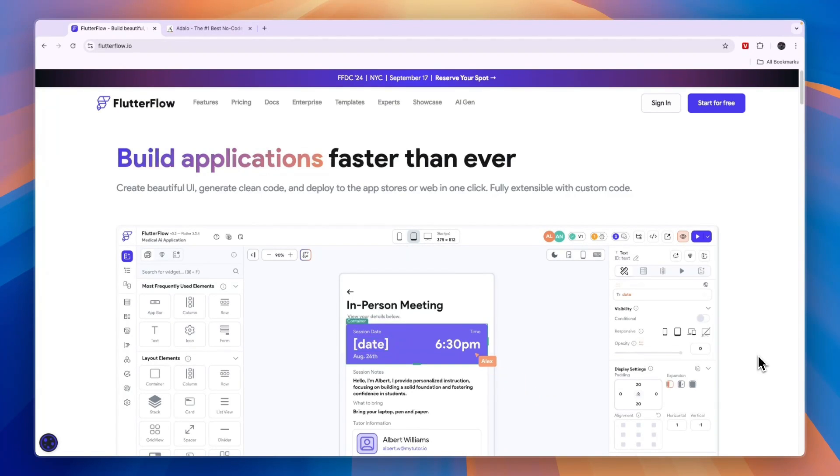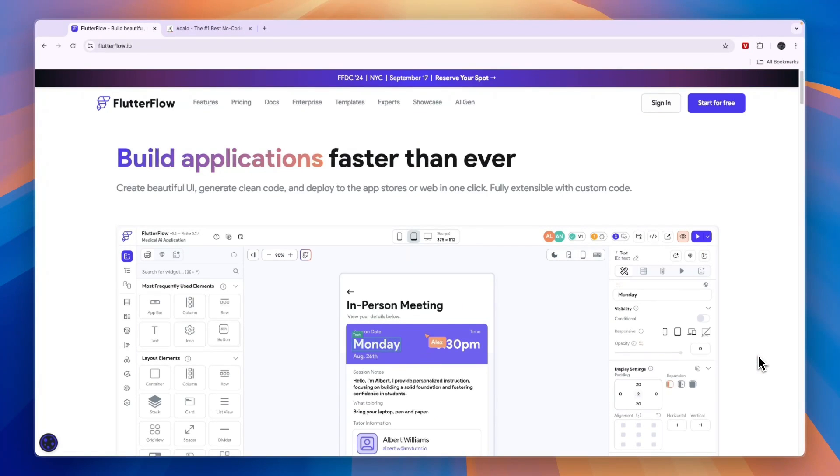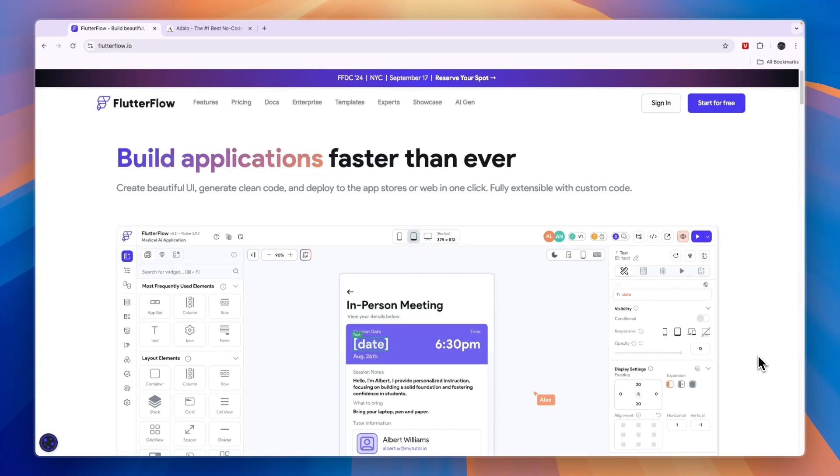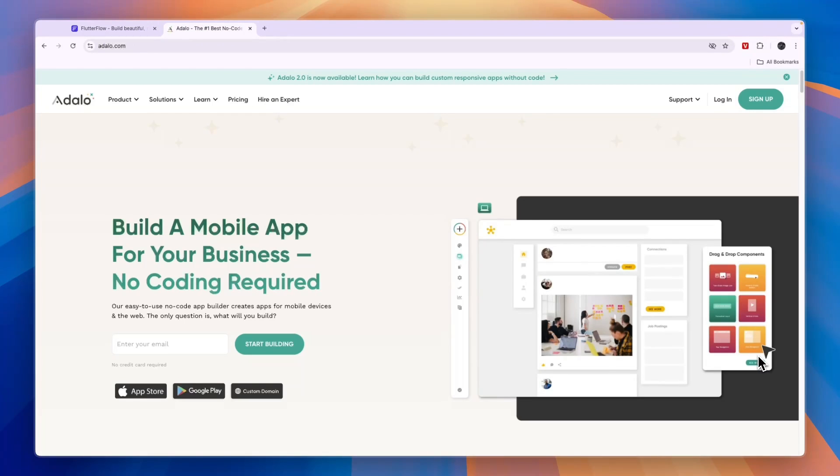In this video, I will compare Flutter Flow versus Adalo and tell you which of these two app builders is best for native apps and for web apps. Since you can use them both to create both mobile and web apps, in my opinion one of them is better for web and the other for mobile.